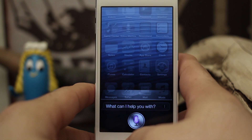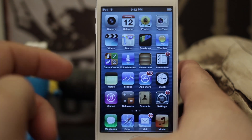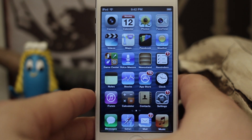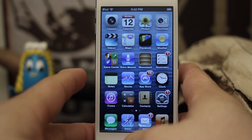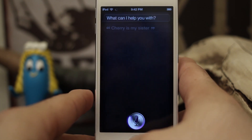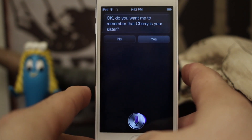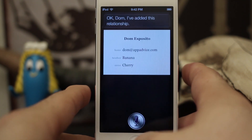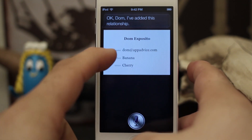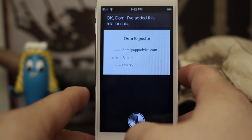Tell my brother to meet me at 6 p.m. So as you can see, that's exactly how this functionality works and you can set up these relationships right within Siri. So let's tell Siri that another contact is my sister. Cherry is my sister. Okay, do you want me to remember that Cherry is your sister? Okay Dom, I've added this relationship. It has added that relationship right below my email address — we have brother, banana, sister, cherry, and so on.